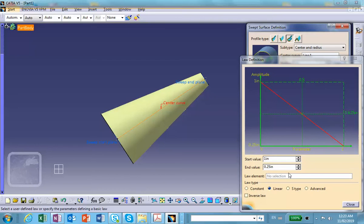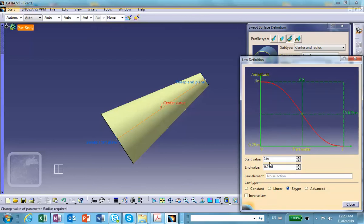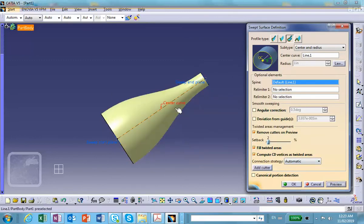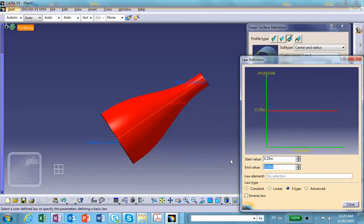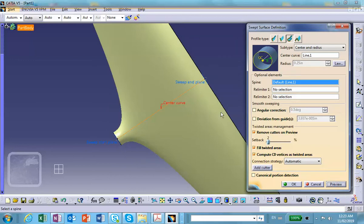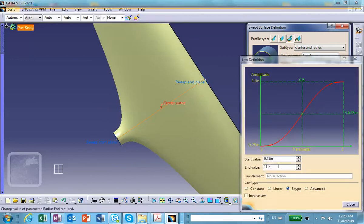S-type means the curve actually looks like an S. With start value 1 and end value 0.25, the surface is not flat or cylindrical anymore — it has an S-shaped variation. If you swap them to 0.25 and 1, the shape reverses. Note: I accidentally entered 11 instead of 1, so I'm correcting that to 1.